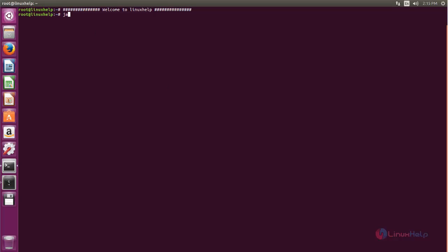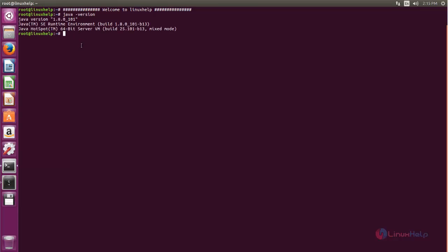Here I can see I have the Java program installed on my system. Here you can see the Java version. So install the Java program first and then come back here.